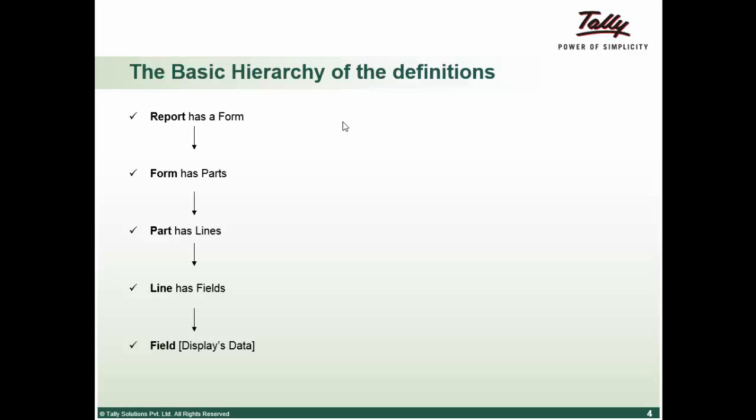Line can further contain lines, can further contain lines, can further contain lines. The last line in the hierarchy should contain a field.